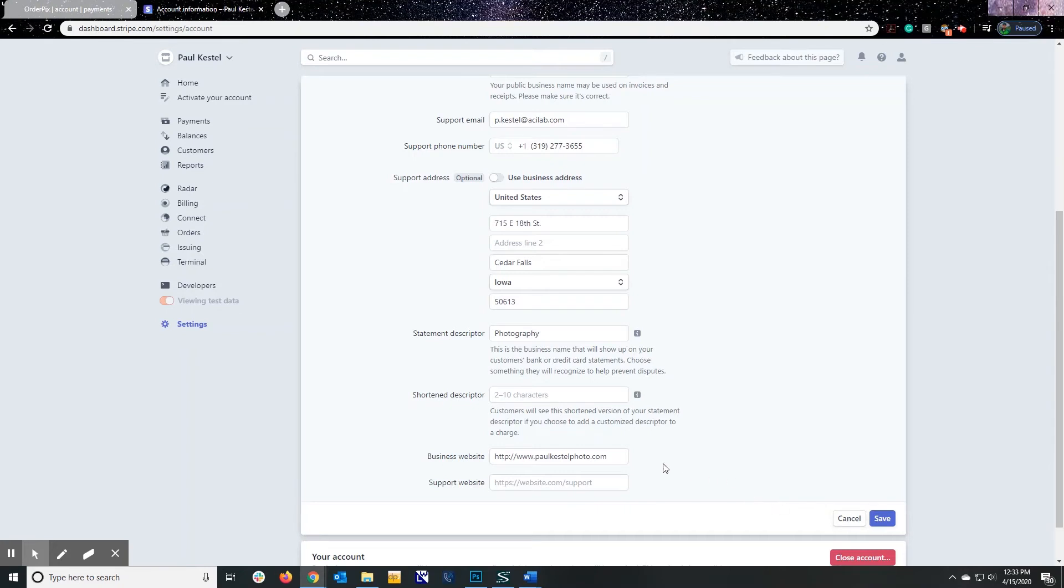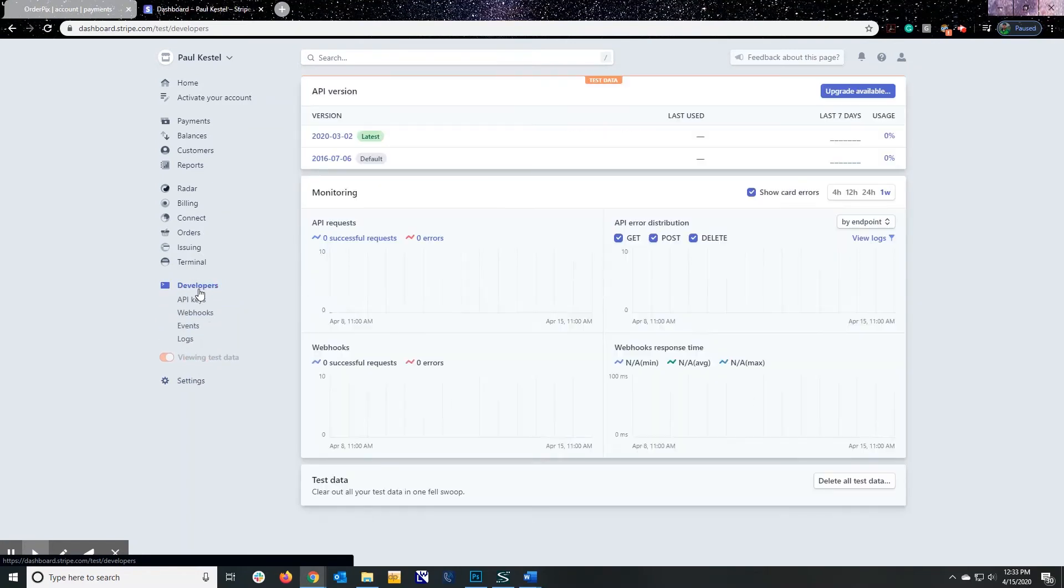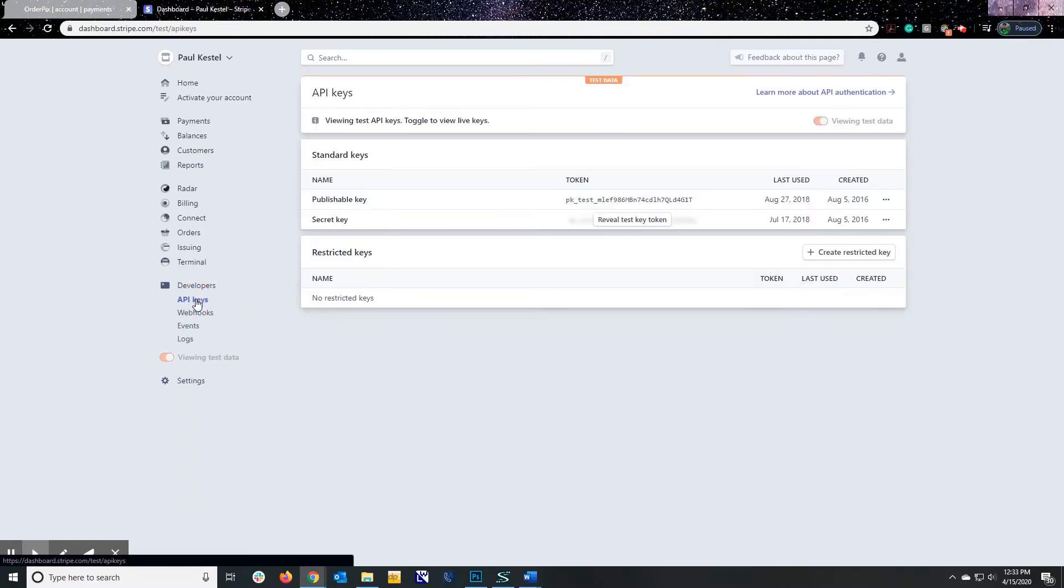Once you have everything set up, we're going to go ahead and click on developers. And in developers, there is a section called API keys. The reason this is important is this ties your Stripe, the credit card processing system, with the OPS system.